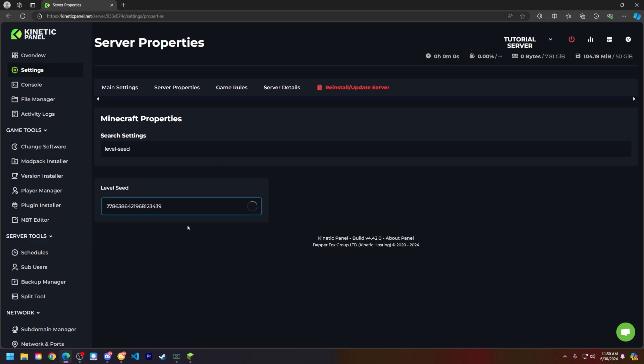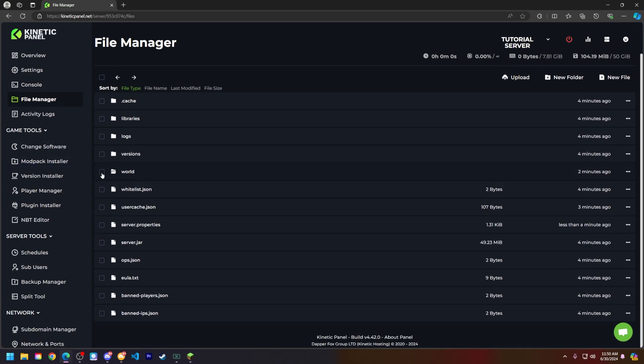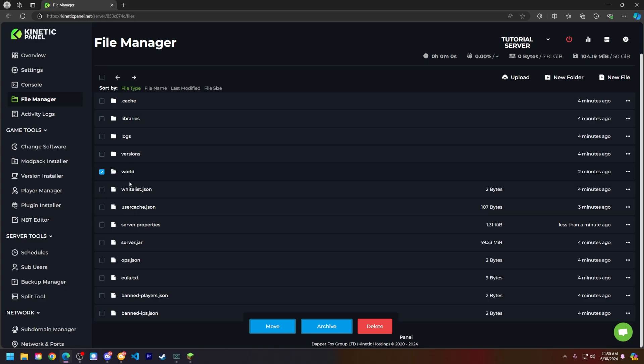Next, let's head to the File Manager on the left-hand side and you'll see your world folder here. Click on this and if you have world_nether and world_the_end, it's best to delete those two as well.